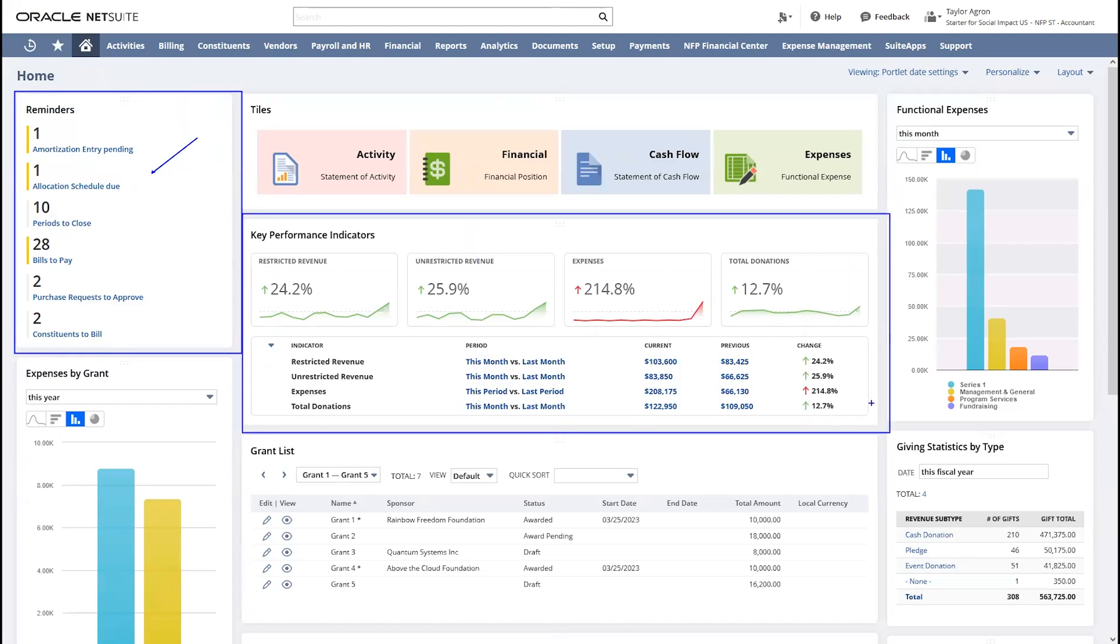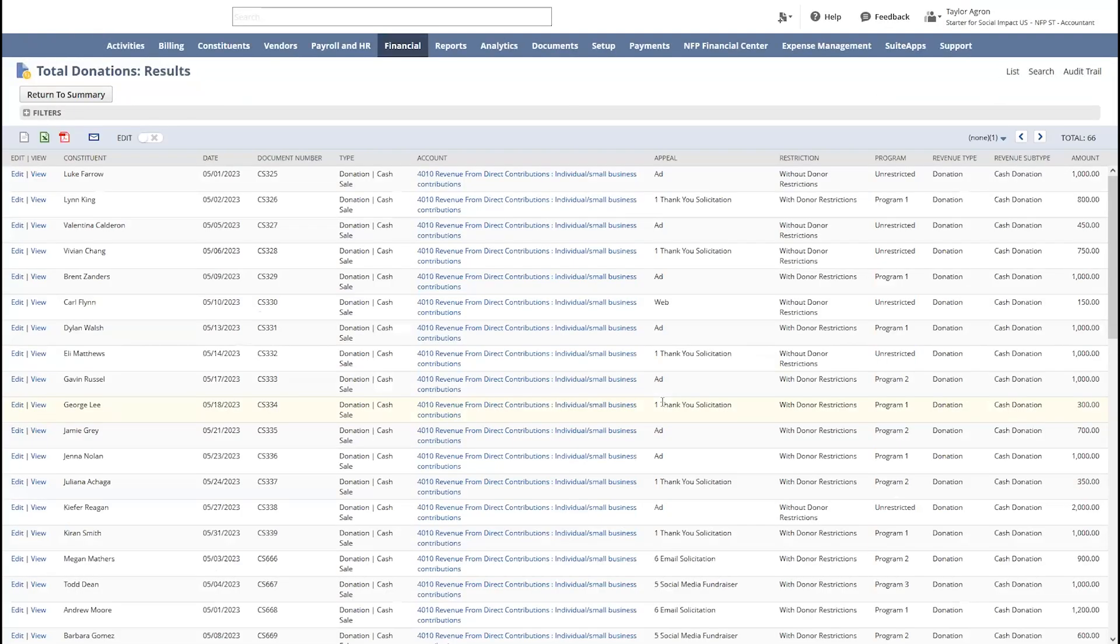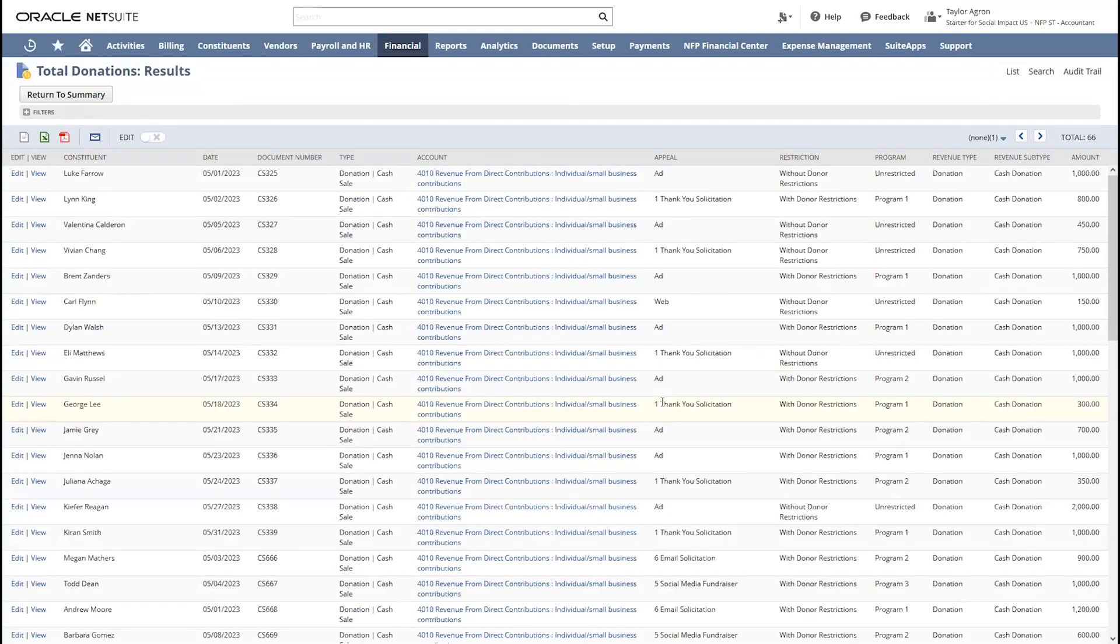Within this portlet, I have my key performance indicators. I have a variety to choose from, and I can bring them to my dashboard to do a quick analysis. I can look into my restricted versus unrestricted revenue and look into trends for individual donations to make sure we are moving in the right direction. If I want to do a bit of digging, I can drill directly into these KPIs, and I can get to the transactions generating them.